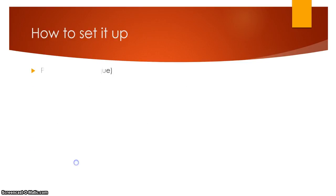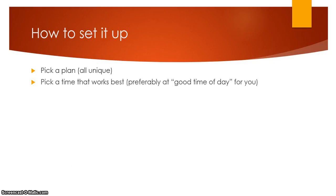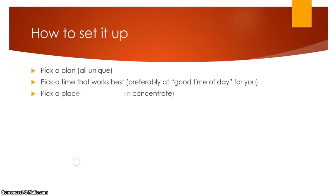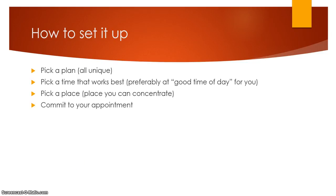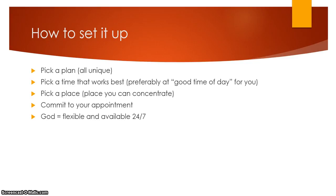So how to set this up? You've got to pick a plan. They're all going to be unique, and I'm going to give you plenty of ideas through this video. You've got to pick a place. Pick a time that works for you, preferably a good time of day for you. For me, it's in the morning. My alarm goes off about 4:40, and I'm feet on the floor at 5 a.m. I'm sipping my coffee, stretching my back out, and then I'm into my quiet time there. You've got to have a place. If you don't have a place, it's not going to happen. Somewhere where you can concentrate. And then if you're making a plan with God, you've got to commit to it. The cool thing is God is flexible. He is available 24-7. You can come to God any time of day you want.